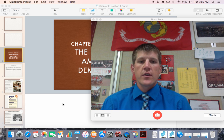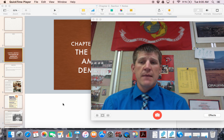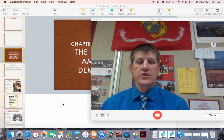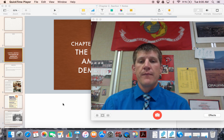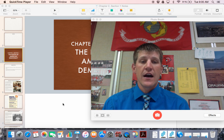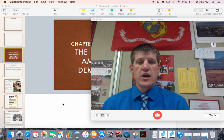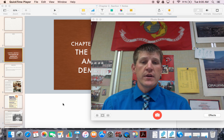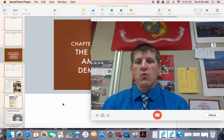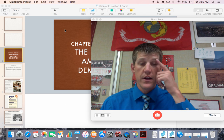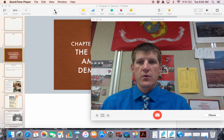Hey guys, today we're going to start chapter 2 of American government. The basis of chapter 2 is called the roots of American democracy, and we're going to really take a look at how our grand experiment of the American Republic got started. The first chapter covered general knowledge about government as a whole. Today we start our look at the United States, so make sure you have your notebook out and ready to go.